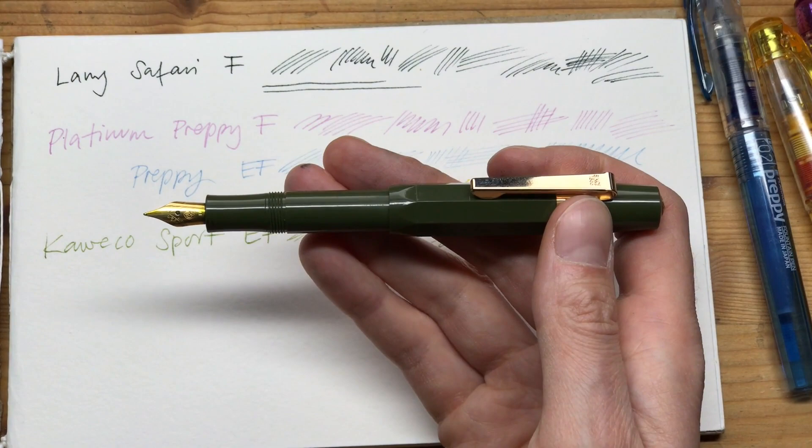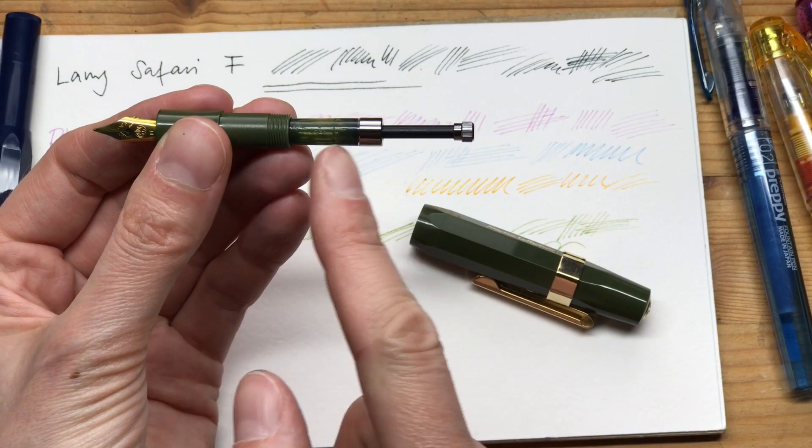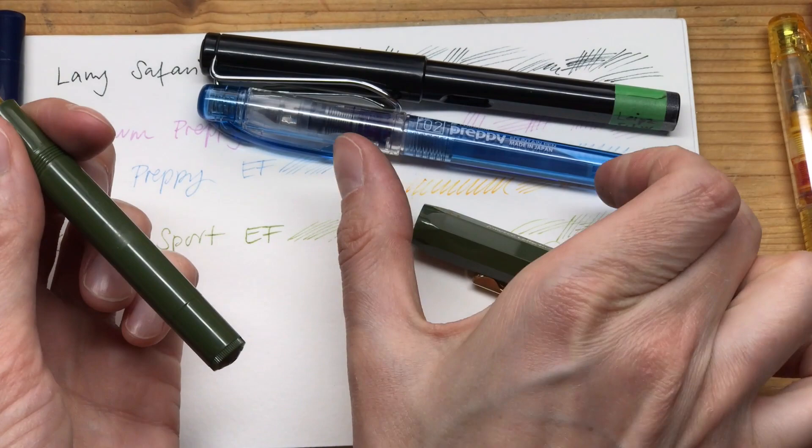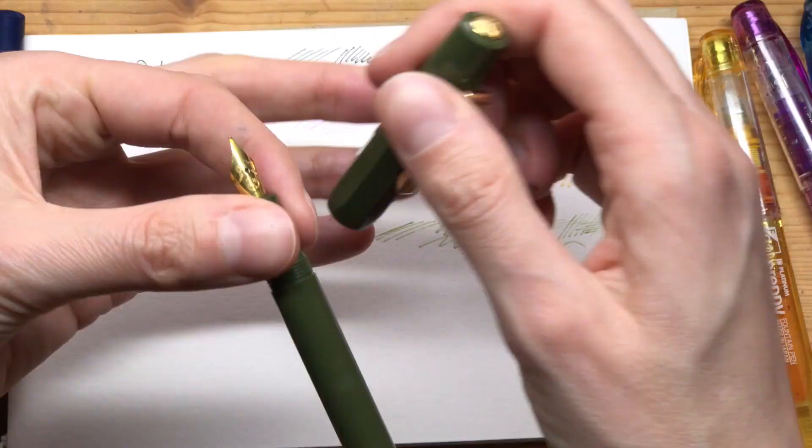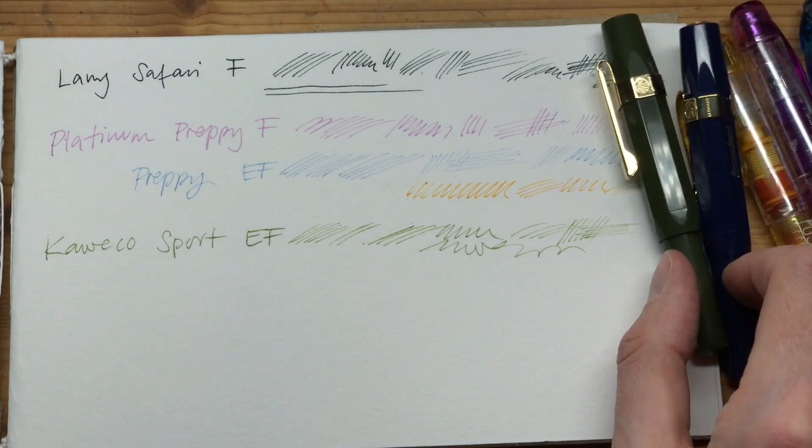These pens cost around 20 euros. One possible downside is that they have a slightly smaller ink capacity - they have these smaller cartridges, or actually this is a converter. They only have a small capacity for ink, smaller than the Preppies or the Lamy pens, which have these bigger cartridges inside. But still, these are my main drawing tools these days, along with the Preppy pens. I have very little negative to say about these little pens.